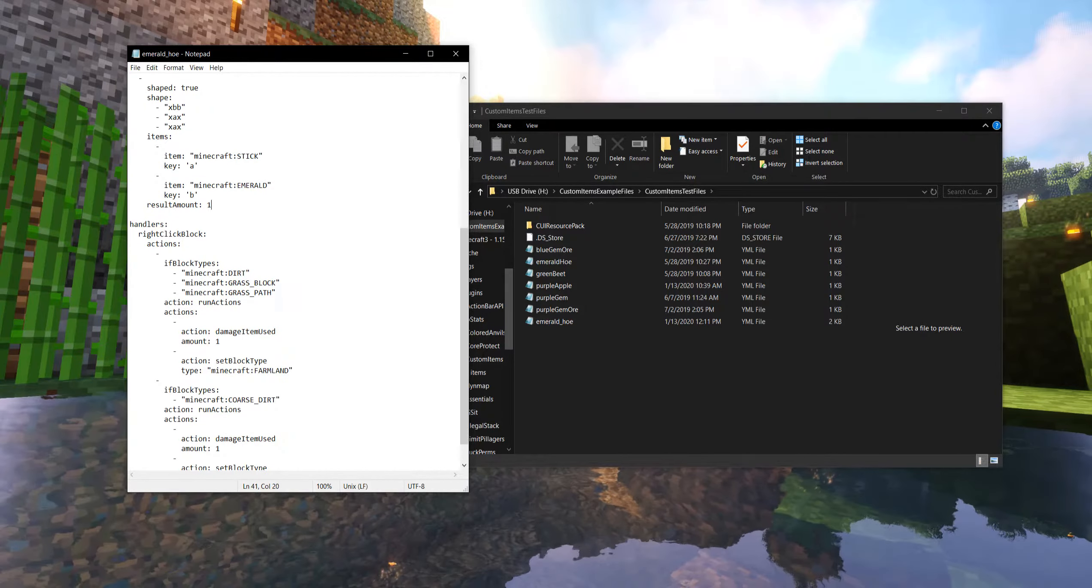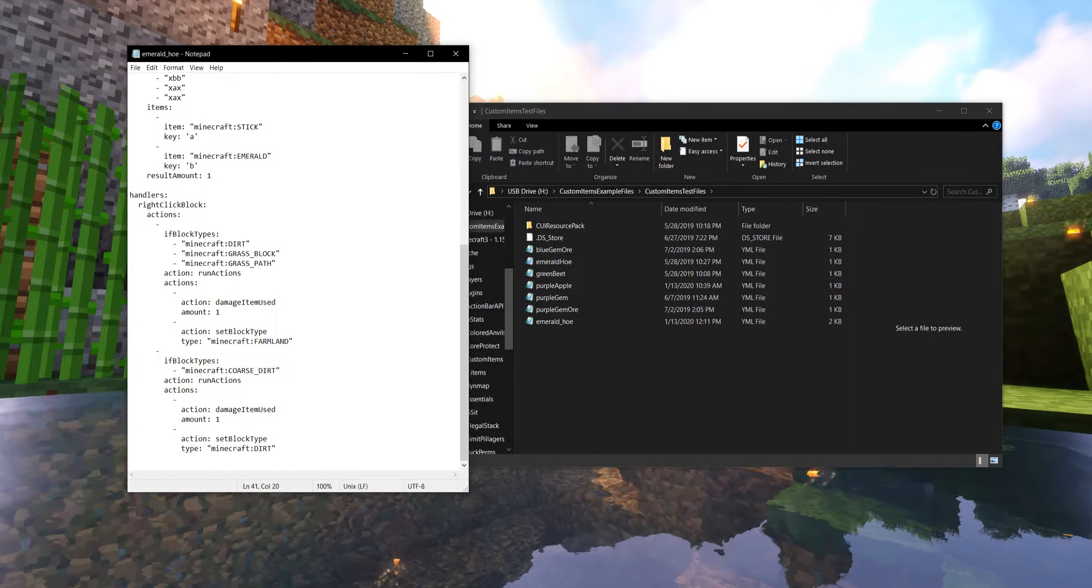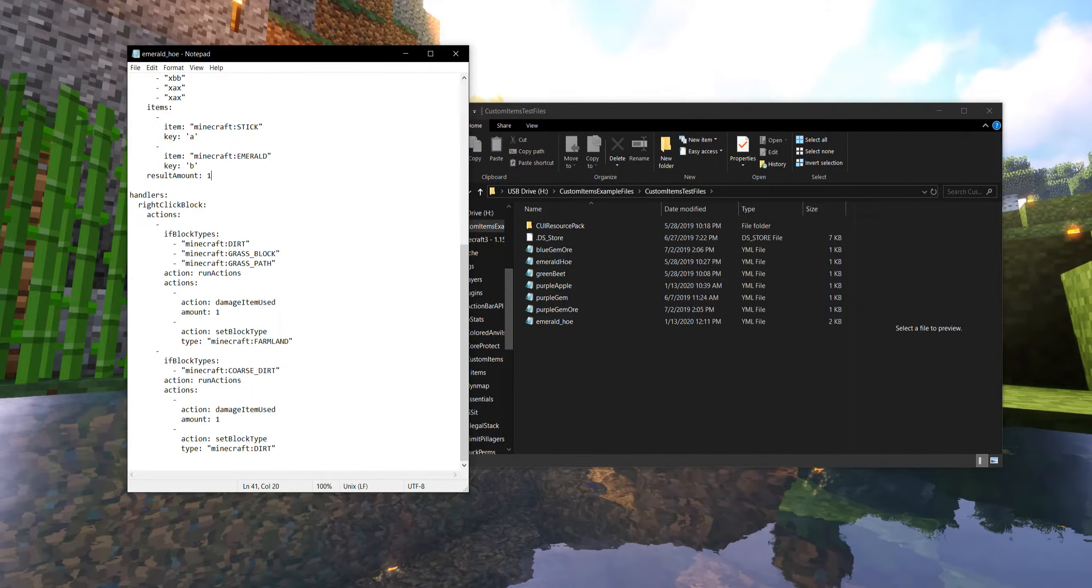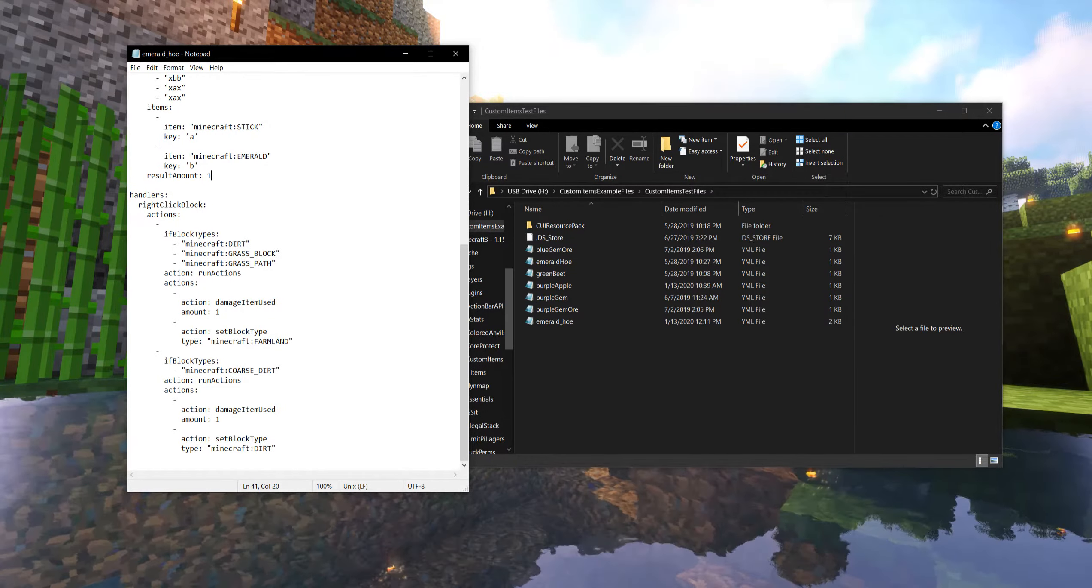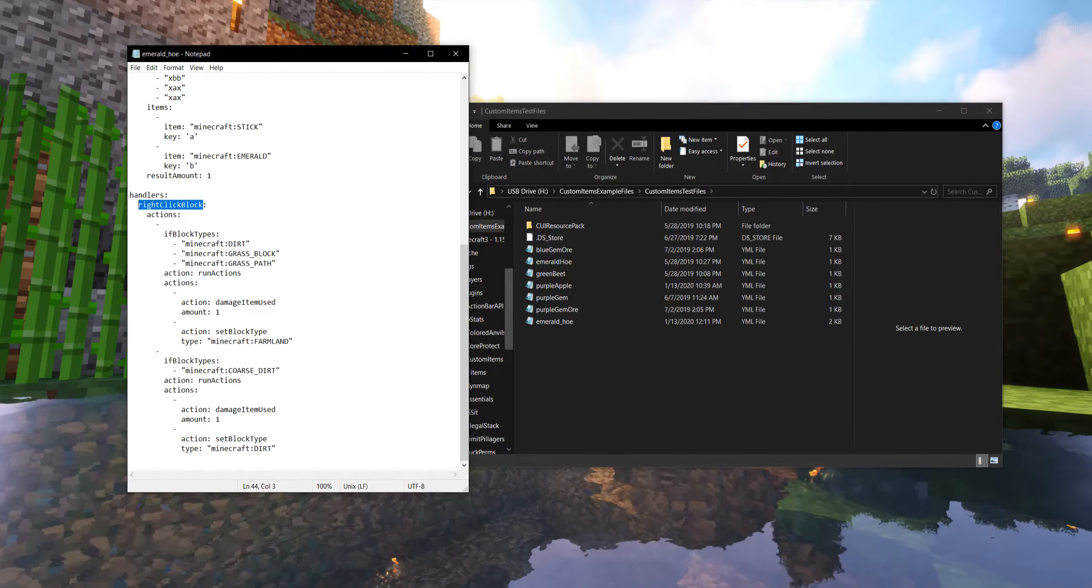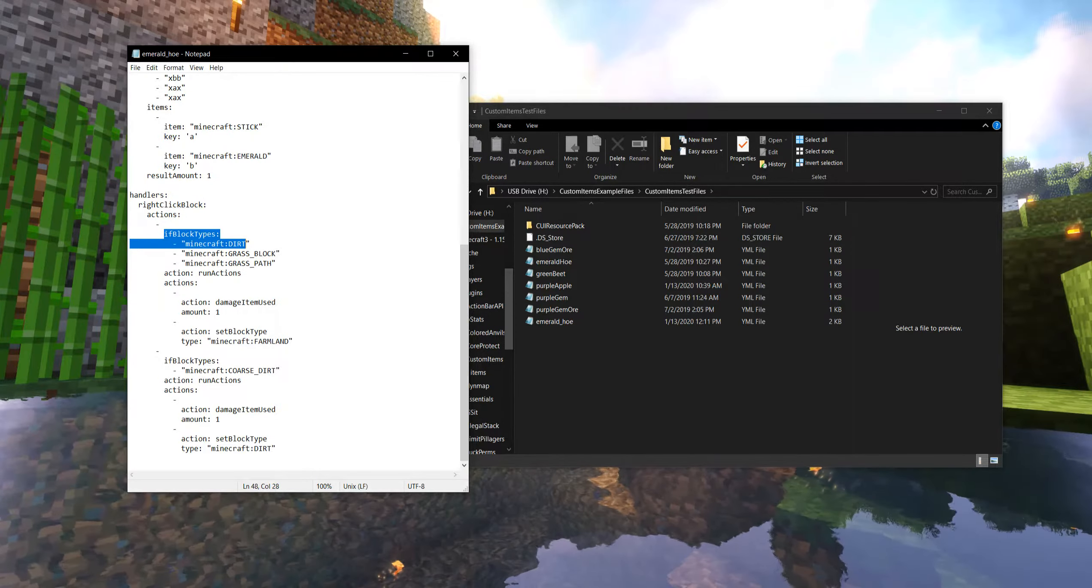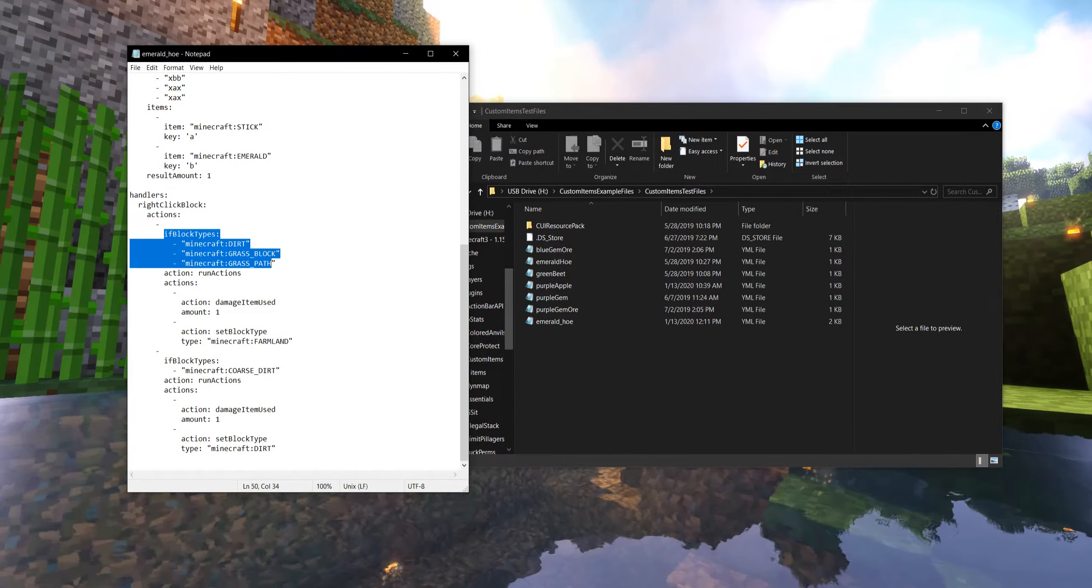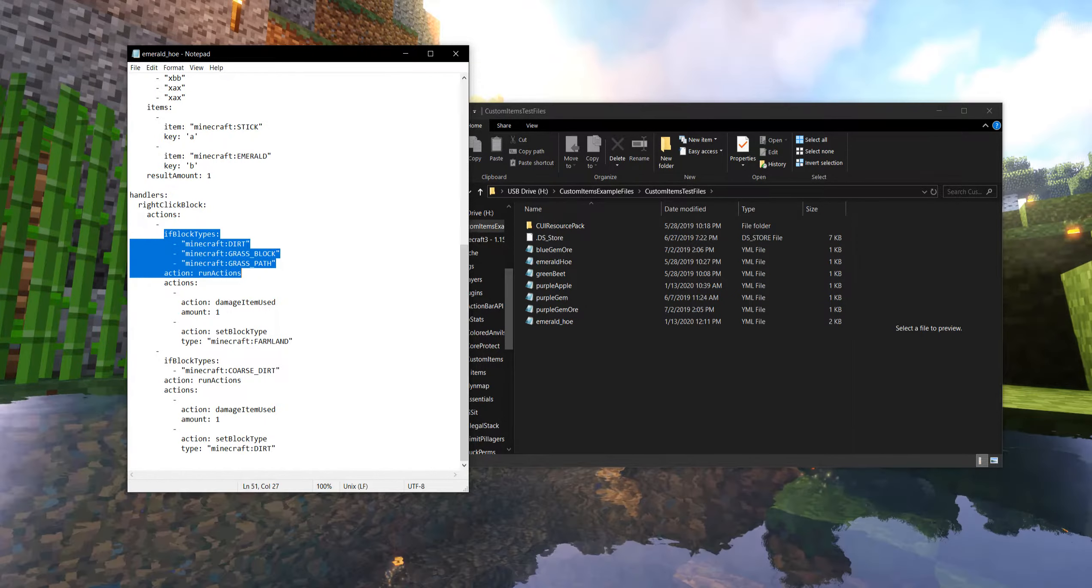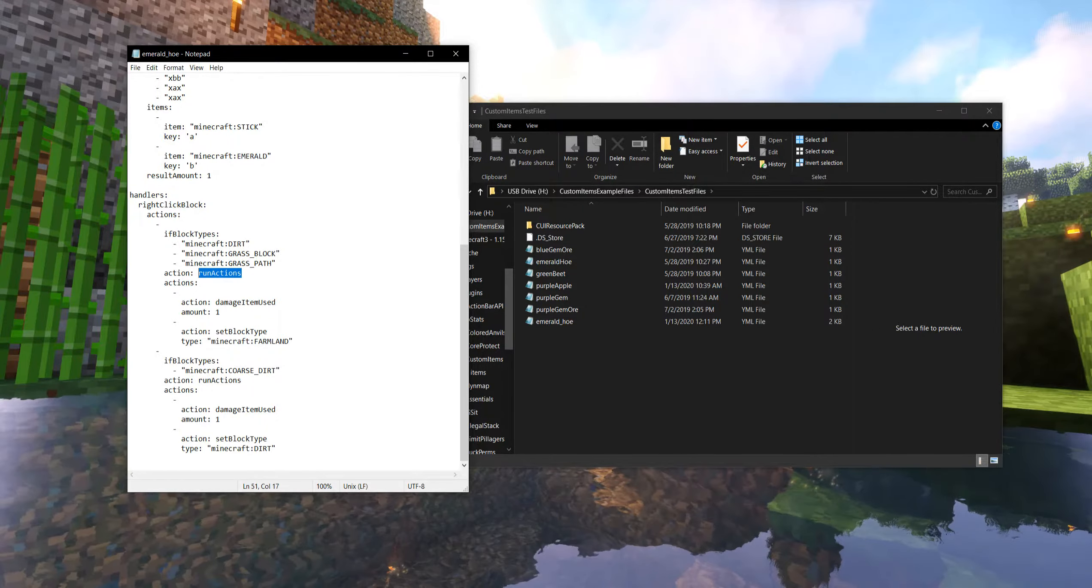So now we have the two different possibilities on how a player could craft this. So now let's make this actually do stuff. Now what's nice about this is that the example emerald hoe actually has all the programming of what a hoe should do. It does nothing out of the usual. But when you right click a block, it's going to test if the block type is. And it's going to check for dirt, grass, and grass paths. And if it is any of those, then it's going to run several actions.